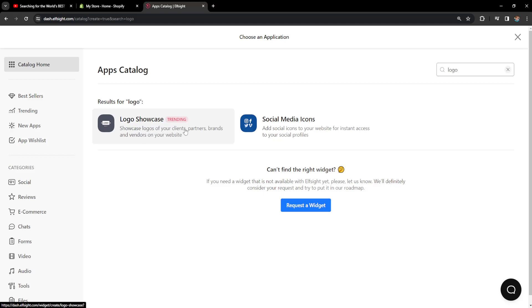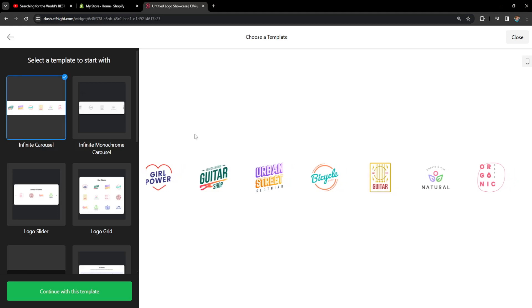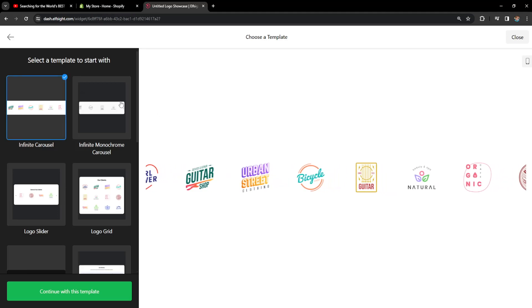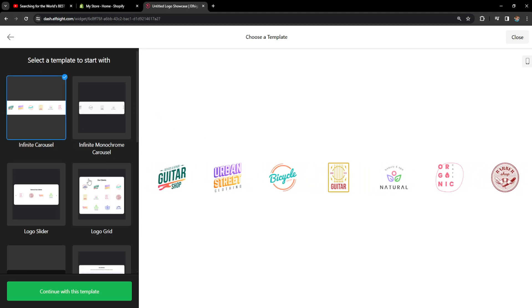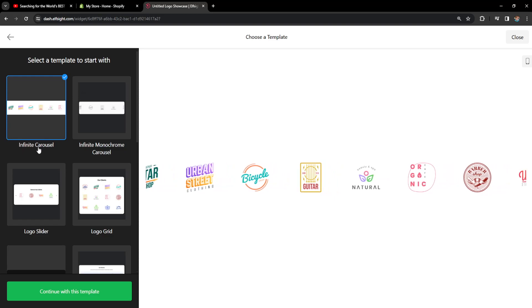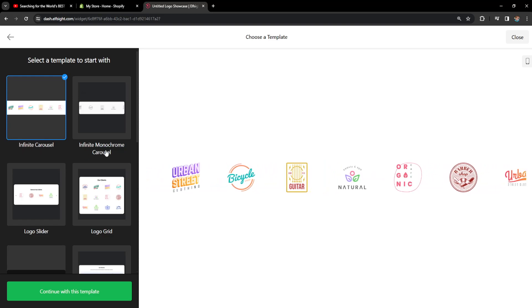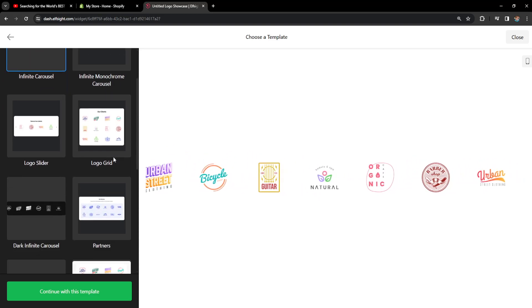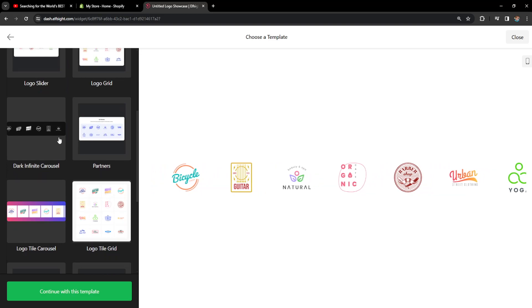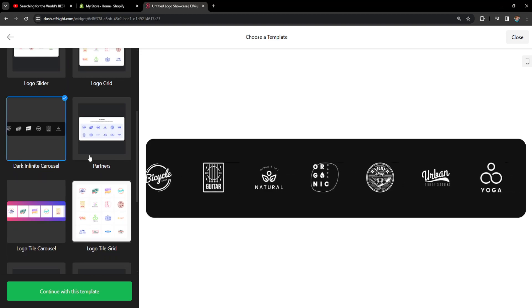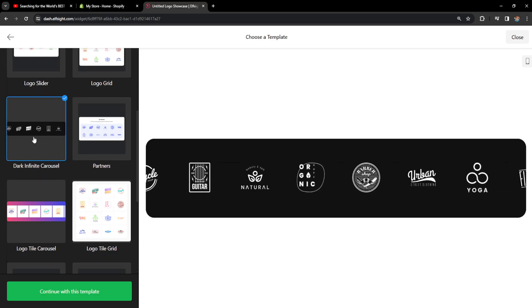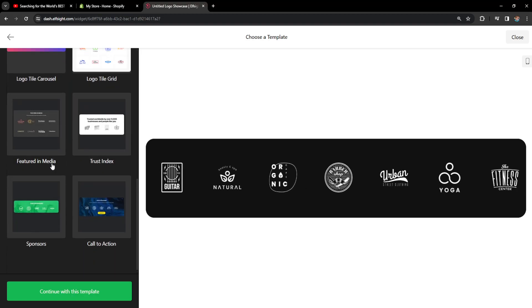Once we select it, it will automatically generate some different templates for logos. As you can see we have infinite carousel, infinite monochrome carousel, and you can choose one that you like. For example, this one looks clean to me so I'll just select it. You have plenty of options and I'll click on continue with this template.